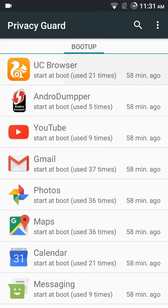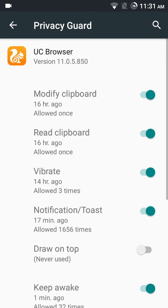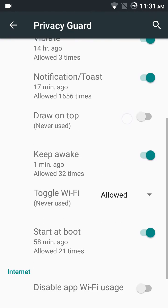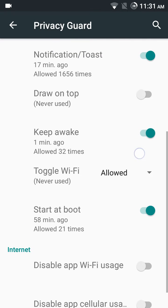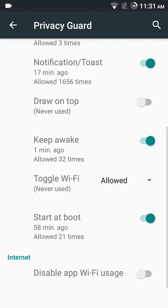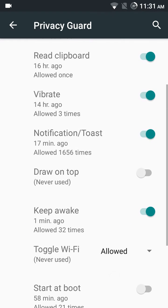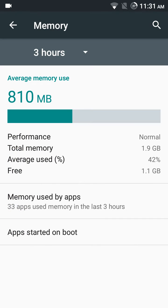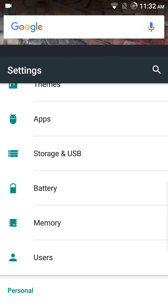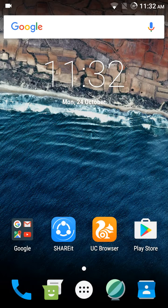So apps started on boot—you can disable it. See, now I will disable the UC Browser. Started boot—see, disabled. It's working. Okay.